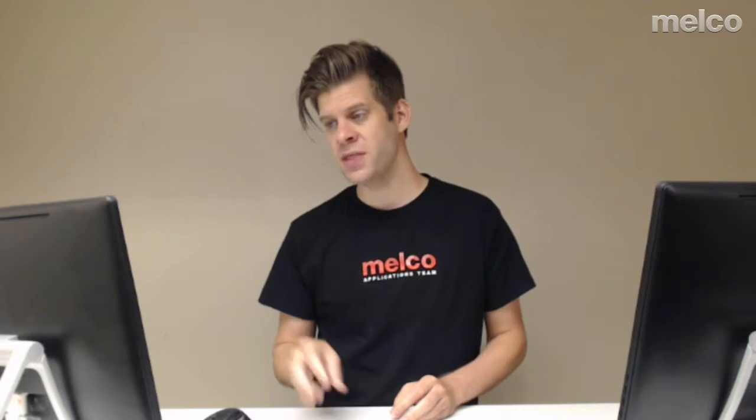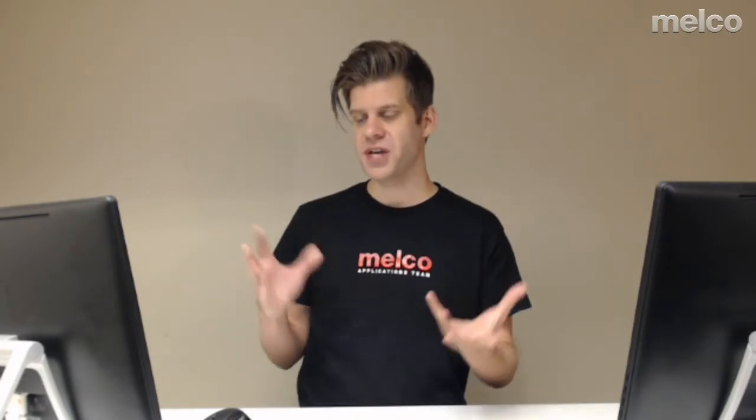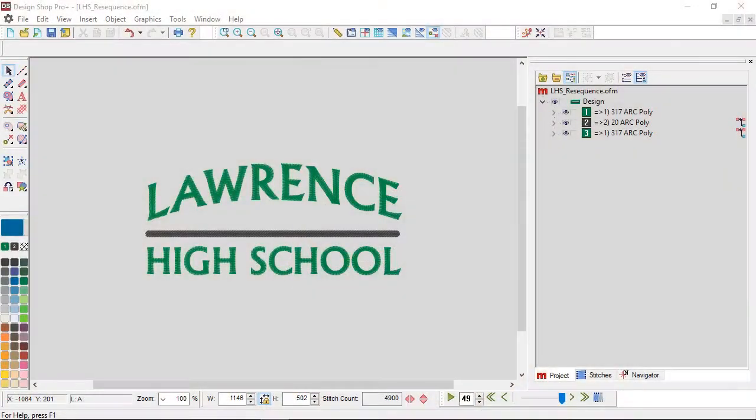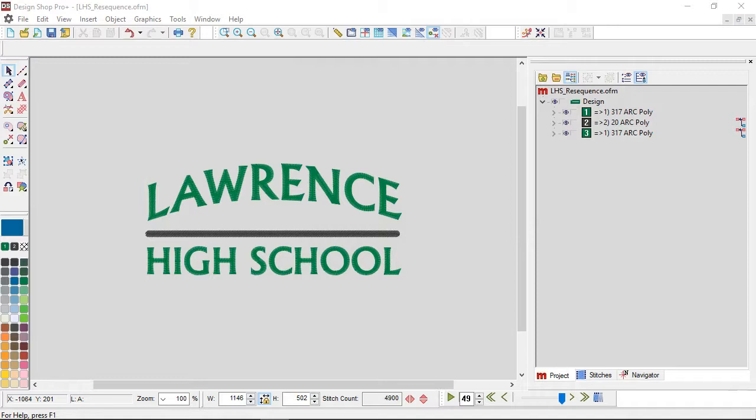Afterwards, we'll take this design that was digitized unfortunately for a left chest and resequence it so that it will sew more appropriately on a cap. So first off, we have this design. Like I said, this was digitized as a left chest design.